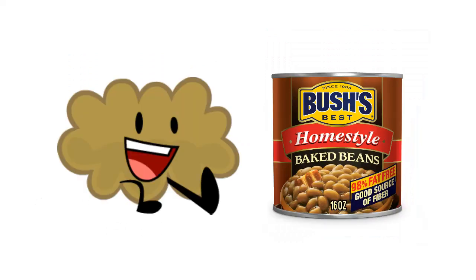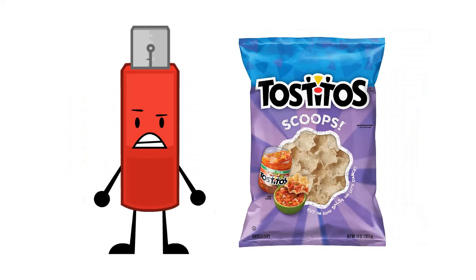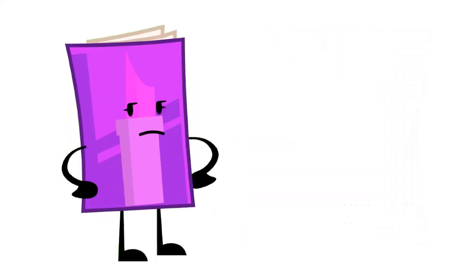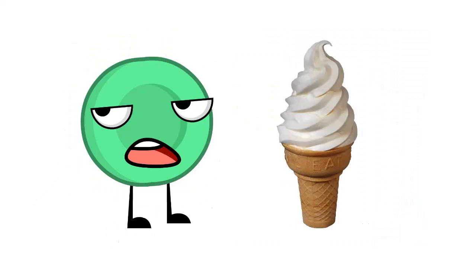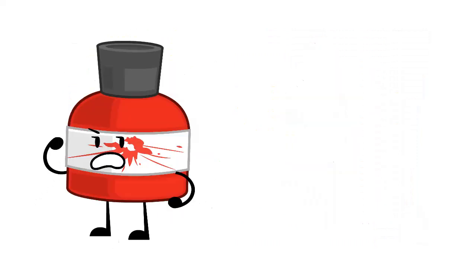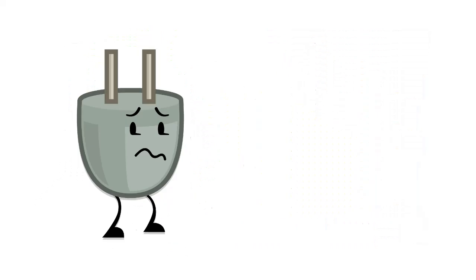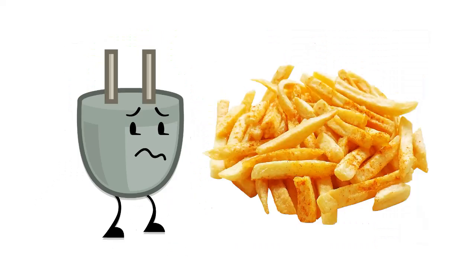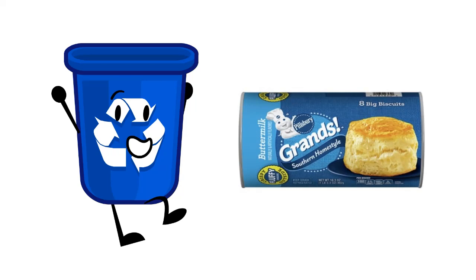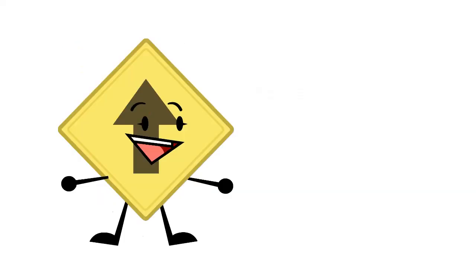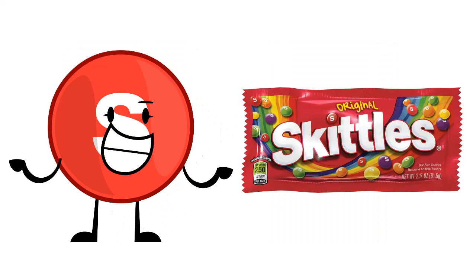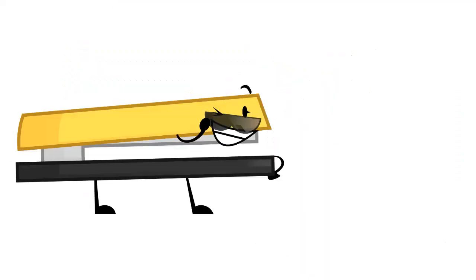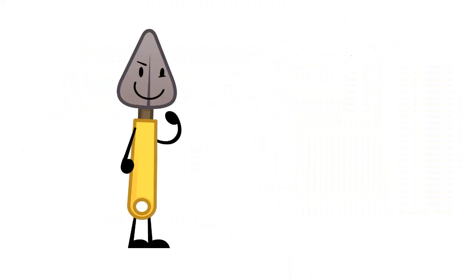Flash Drive: toast. Toast Scoops Magazine: anything from Wendy's. Mint: ice cream. Paint: any kind of vegetables. Blood: French fries. Recycling Bin: Pillsbury Grands biscuits. Roadside: vanilla wafers. Skim: Skittles because she is a skim. Stapler: pizza rolls. Trowel: grapes.